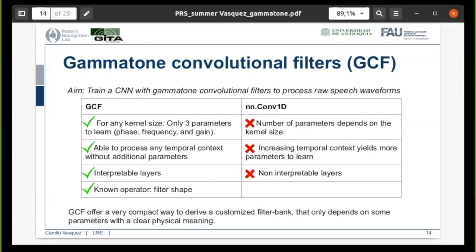Here I present a summary comparing a general gammatone convolutional filter with a traditional 1D convolutional filter available in packages like Python or TensorFlow. For the gammatone convolutional filter, regardless of kernel size, we only have three parameters to learn — the phase, the frequency, and the gain. The gammatone filters are also able to process any temporal context of speech without additional parameters. We also have interpretable layers and a known operator defining the filter shape of the convolutions. For normal 1D convolution, in contrast, the number of parameters to be learned depends on the kernel size and the length of the convolutions.